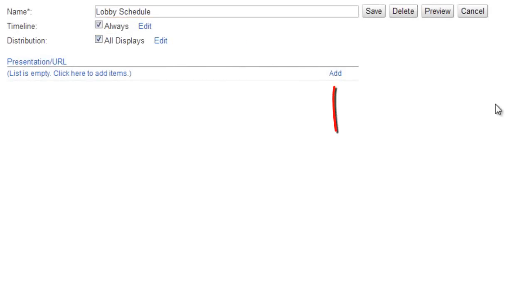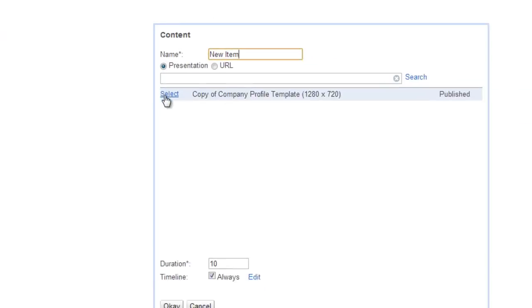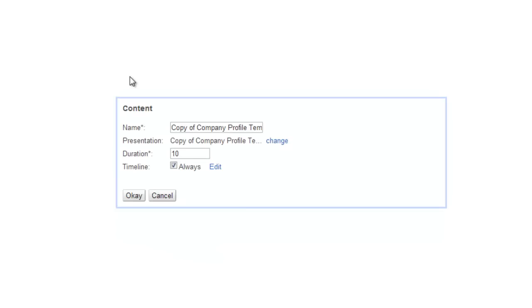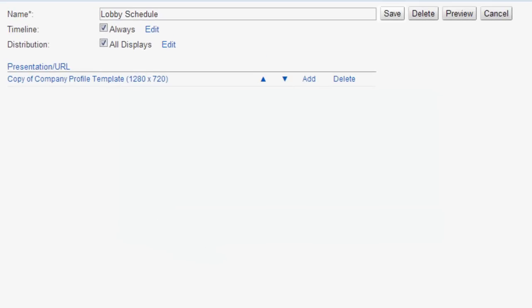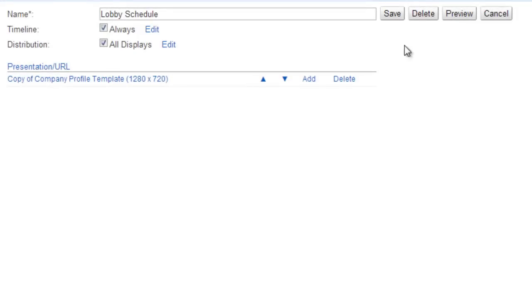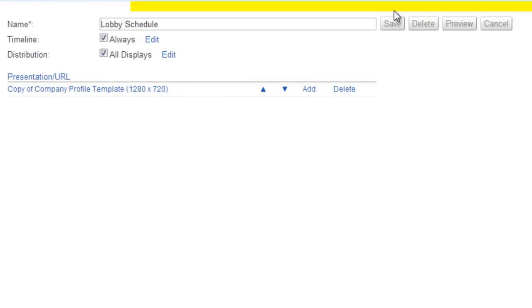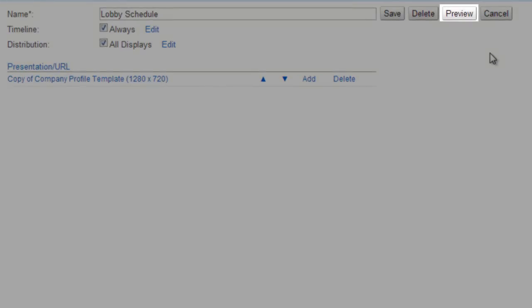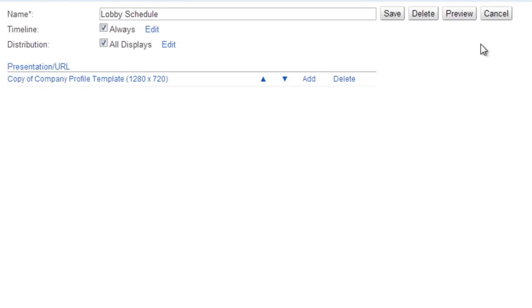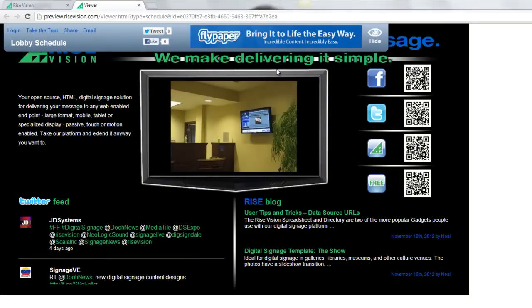Add a presentation to the schedule by clicking the Add link in the table at the bottom and click the Select link next to your presentation, then click OK. Click Save to save your new schedule. Now click Preview to see what will show up on your target display. Now you're ready to set up your display and show your presentation.